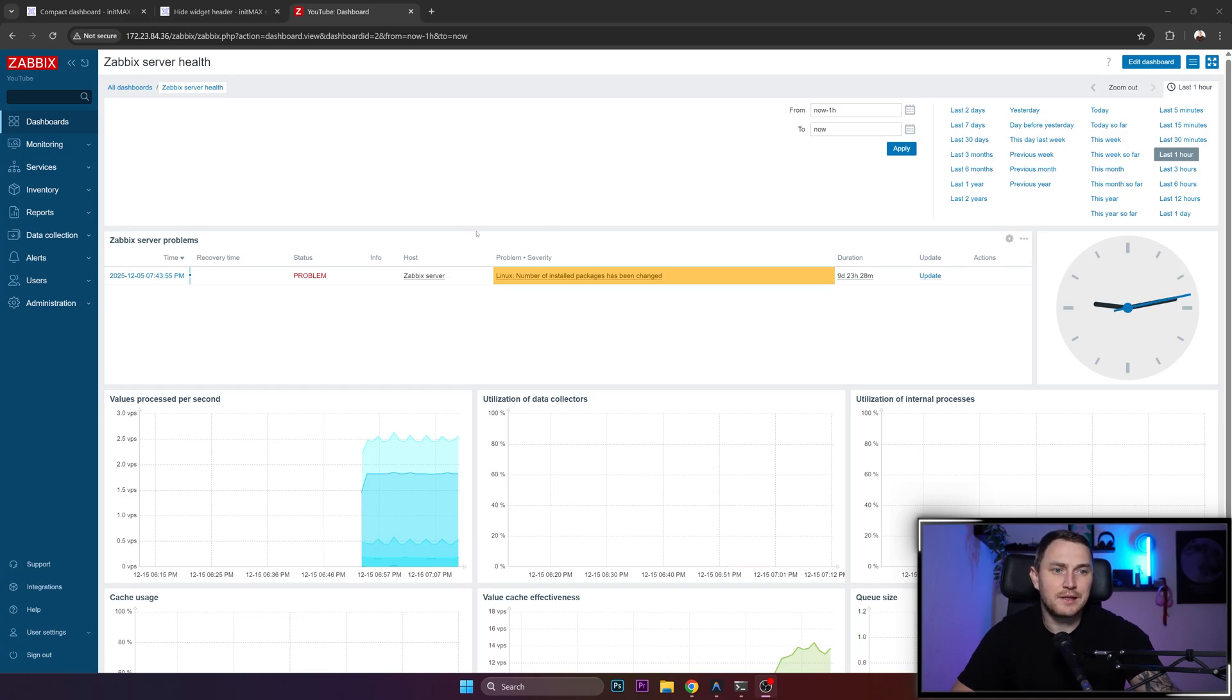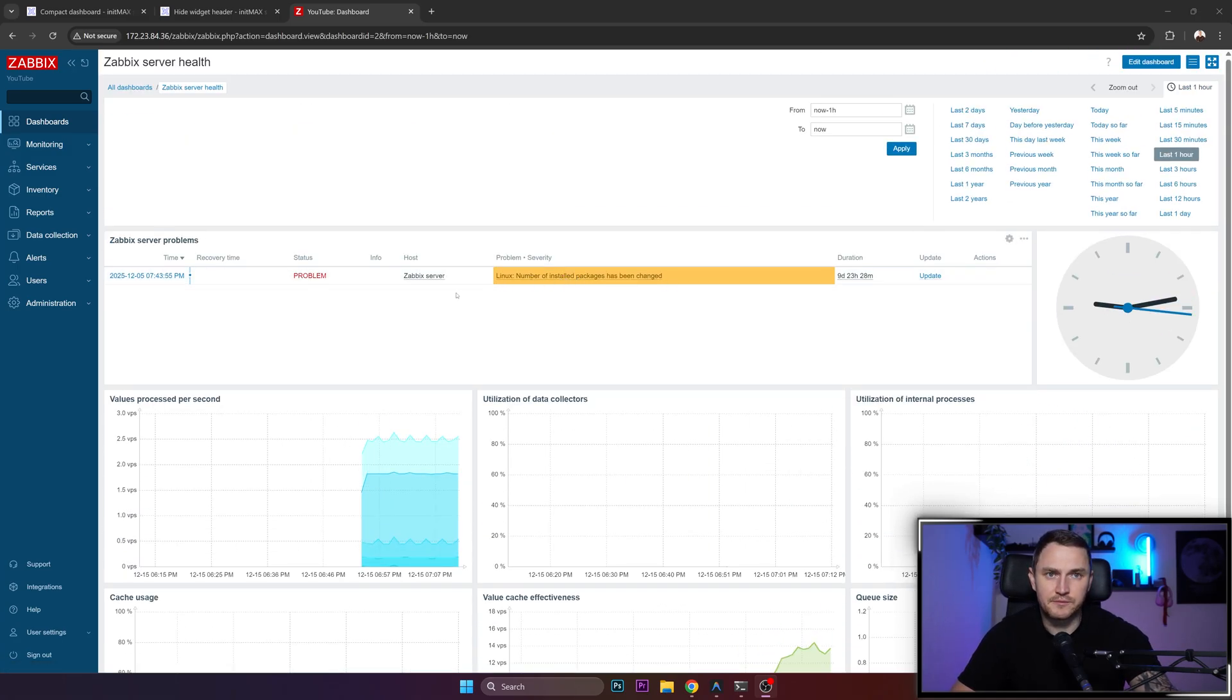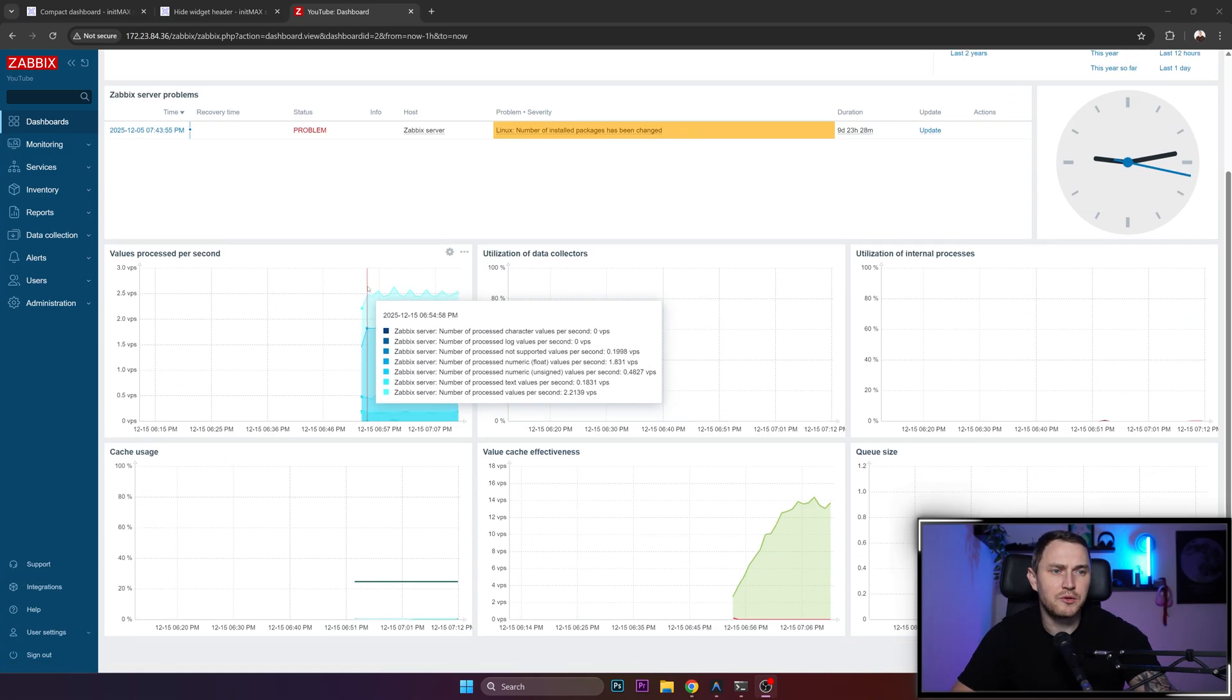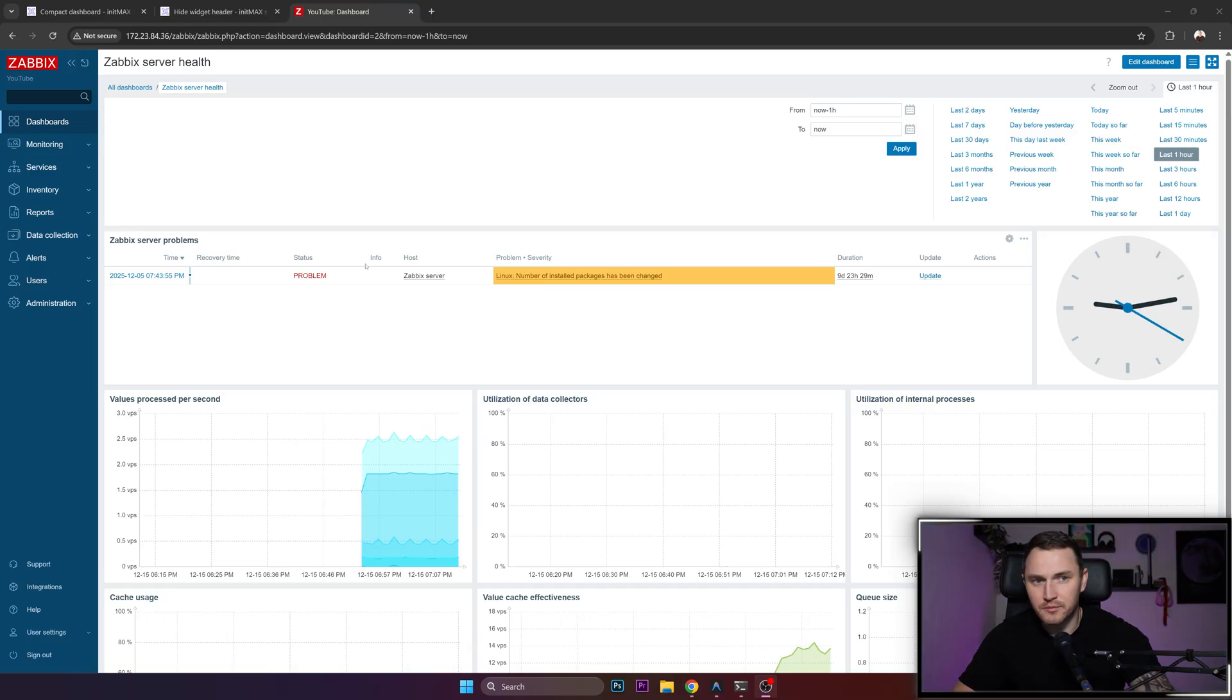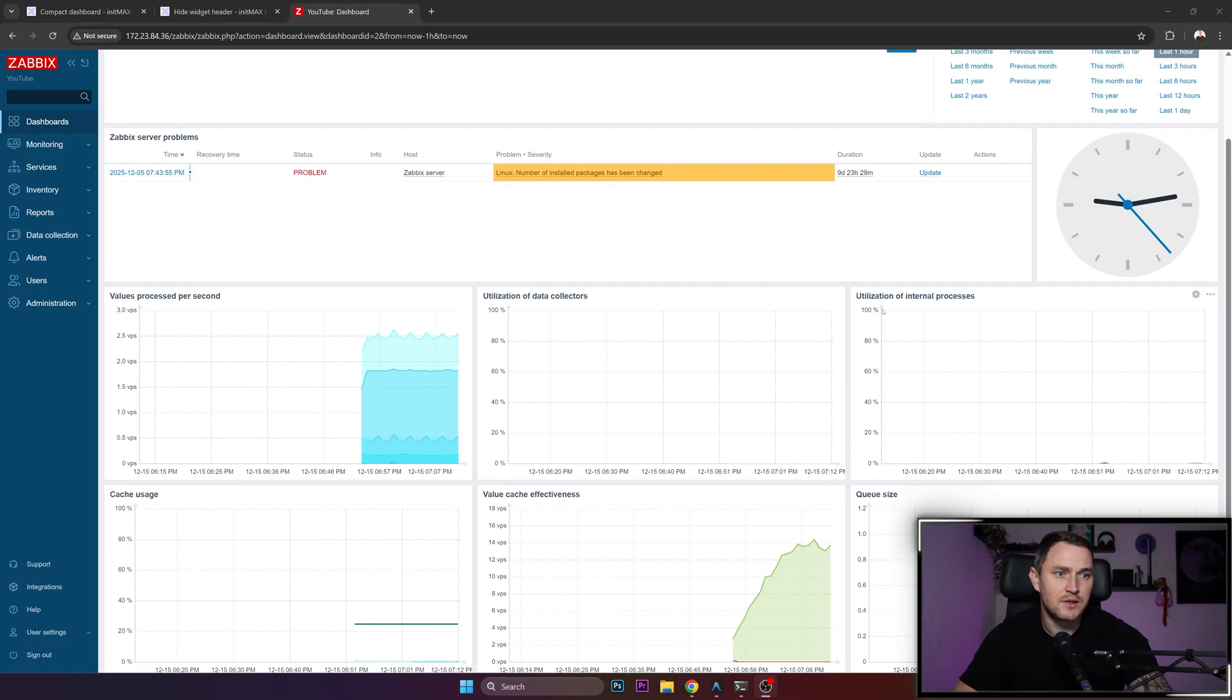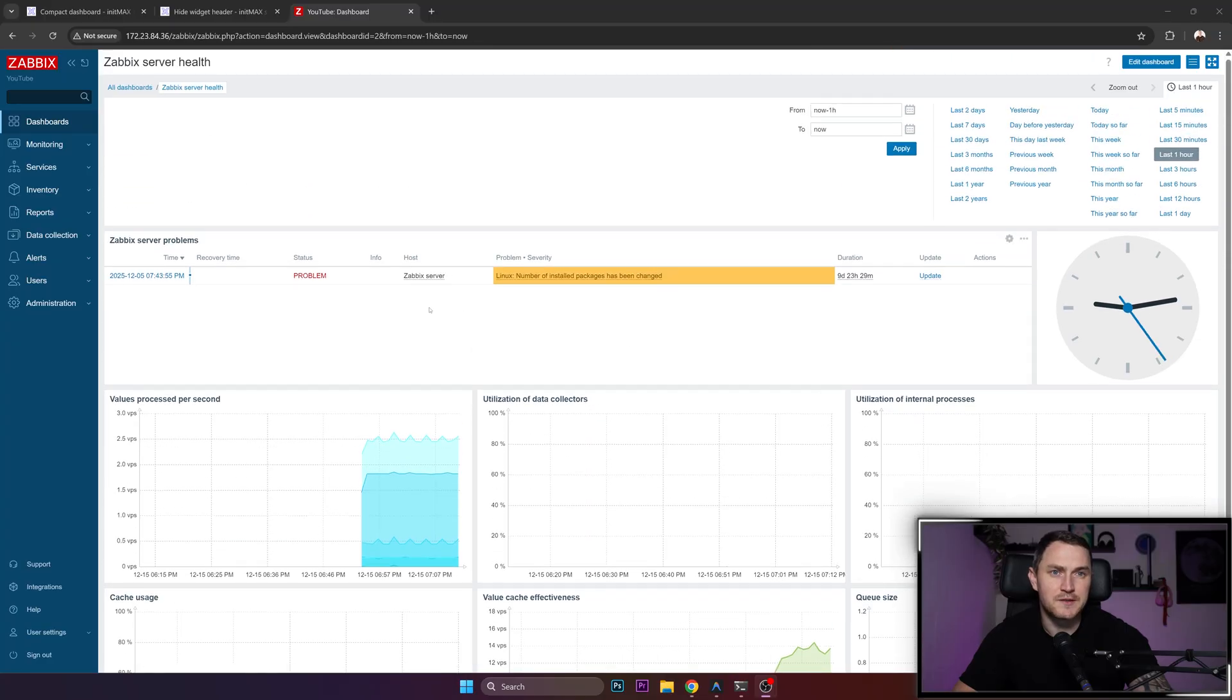Hey guys and welcome back. I wanted to show you a couple of tricks on how you can make your dashboards much more pretty, convenient, compact, and just overall easier to use.